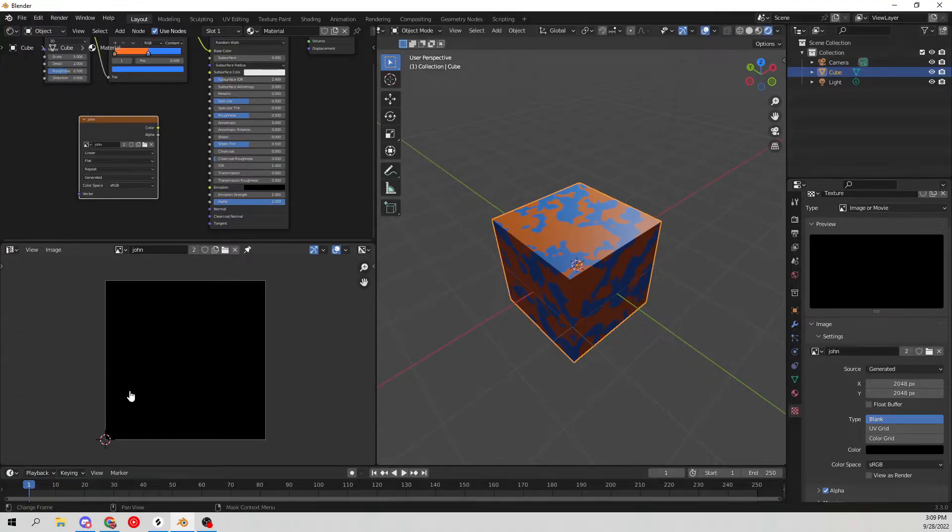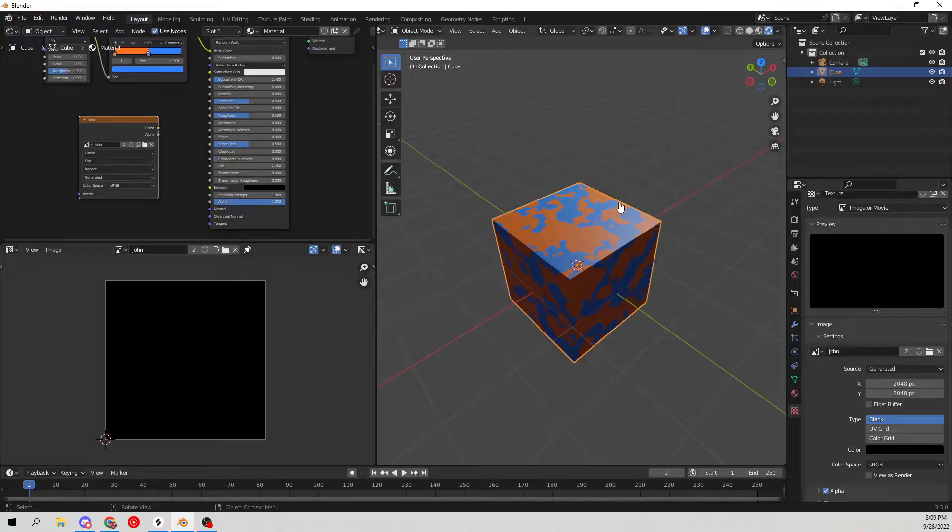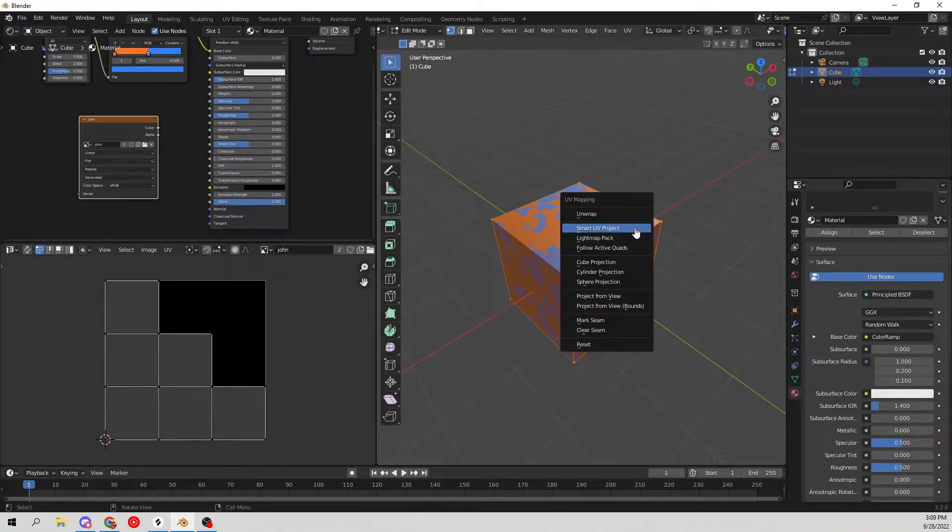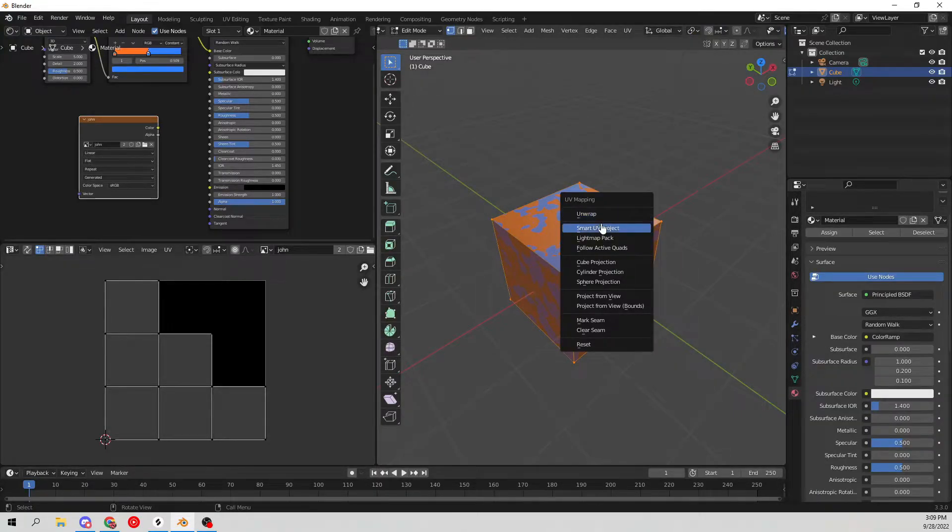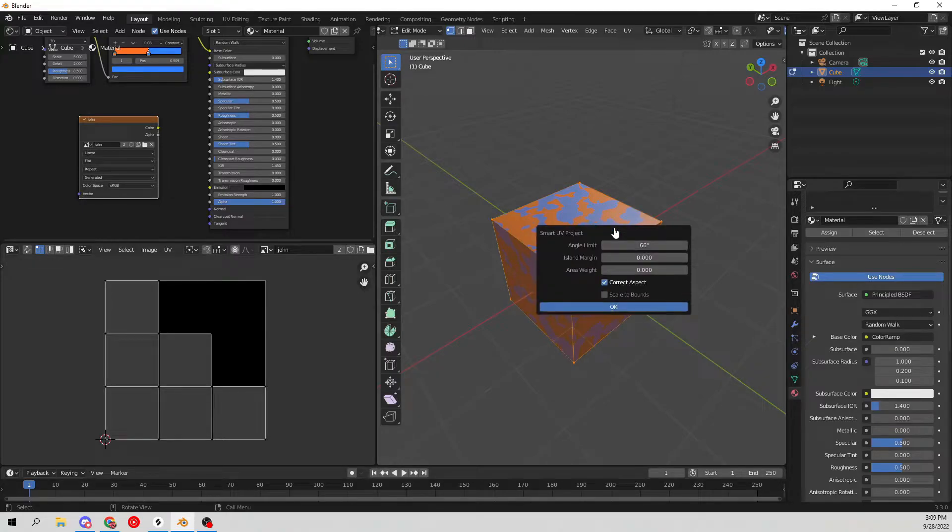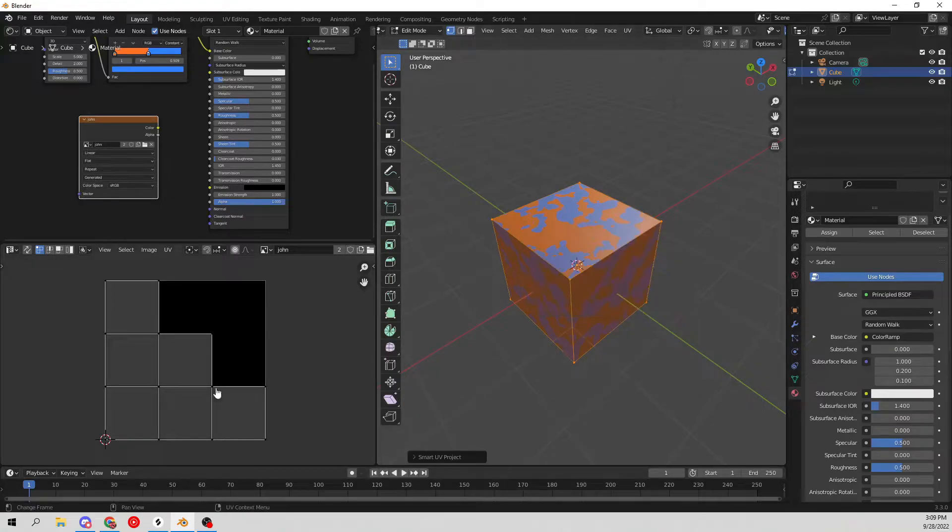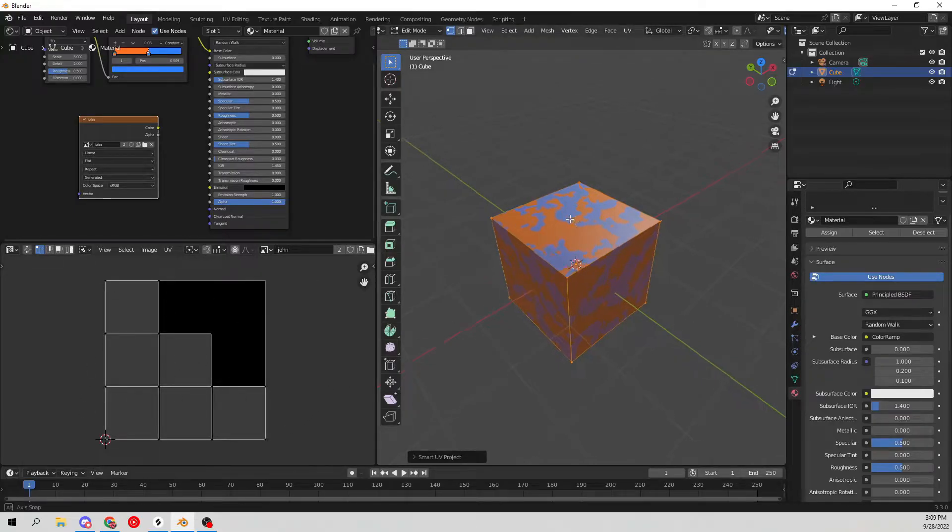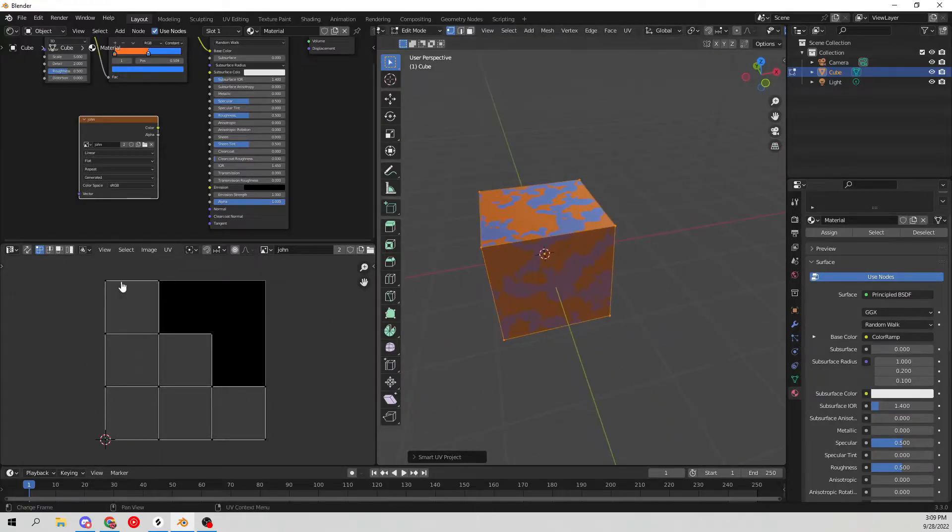Let's go over here to the cube, hit Tab to open this up, hit U, and then you can either unwrap or Smart UV Project, which I'm going to do. Then it'll show up like this, which is why it looks so good and nice and organized.